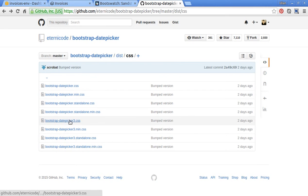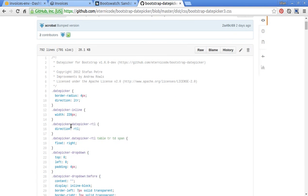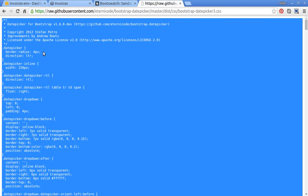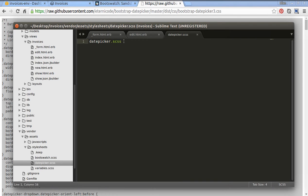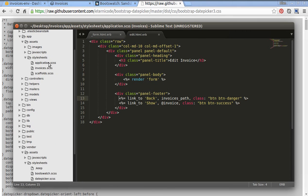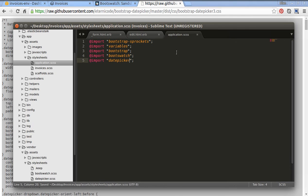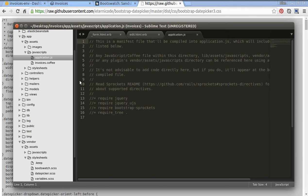Use the bootstrap-datepicker-free CSS file — copy the contents and paste them in. Save this file. We should import it into our application.css — just write @import datepicker. And also require the datepicker.js file in application.js — require datepicker.